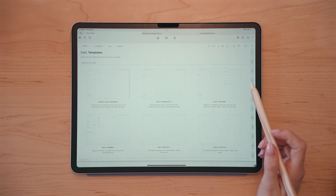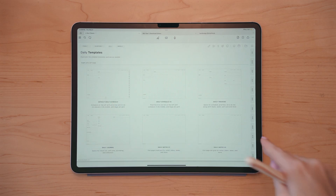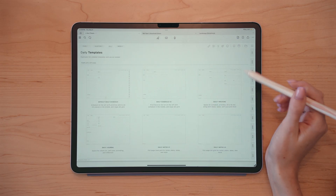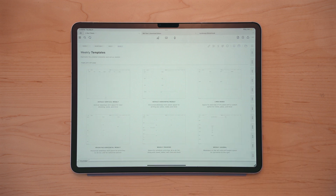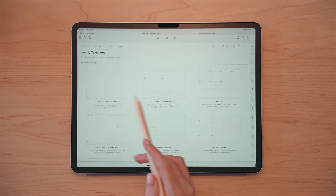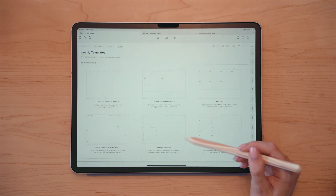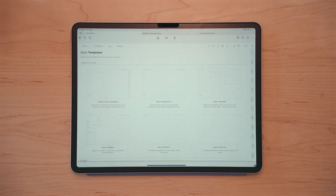There are six different daily templates: the default daily schedule, which is the default daily already in your planner; a version two of the daily schedule; one for daily tracking; a daily journal; and two different versions of daily notes. And then for weekly, there's the default vertical and horizontal weekly — if you prefer those, you can copy and use them. There's also a lined box version, a priorities version, weekly tracking, and a weekly journal. I'm going to quickly hop into all 12 of these templates so you can get a good look at the different daily and weekly template options available.